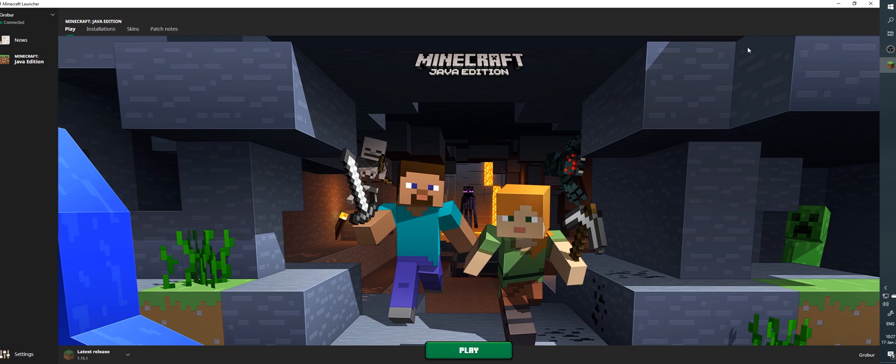To possibly improve performance, you can try allocating more memory to the game. Before I show you how to do that, it is important to know how much RAM your computer has at its disposal. On PC,